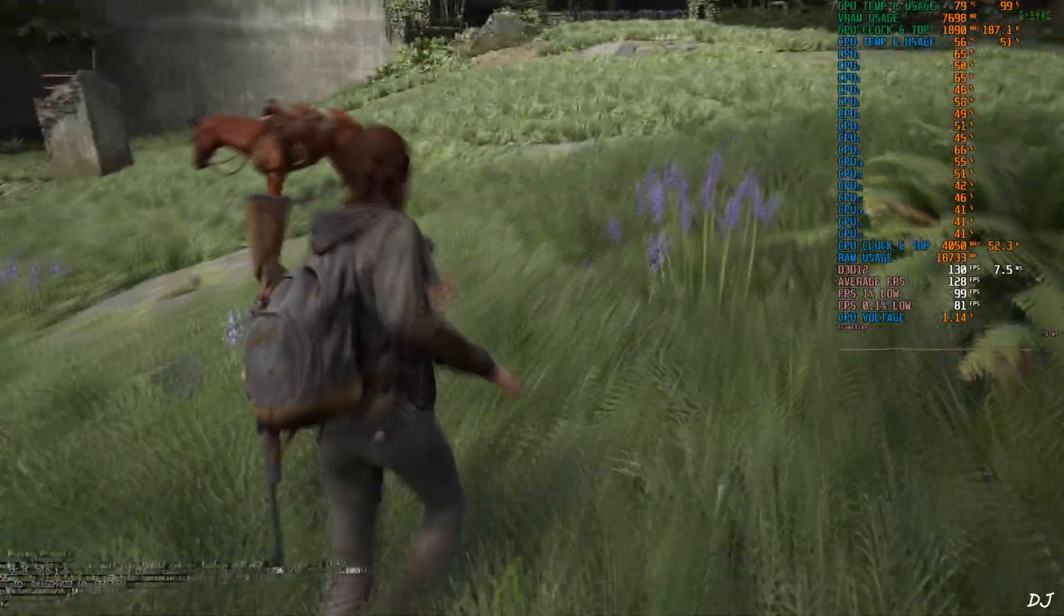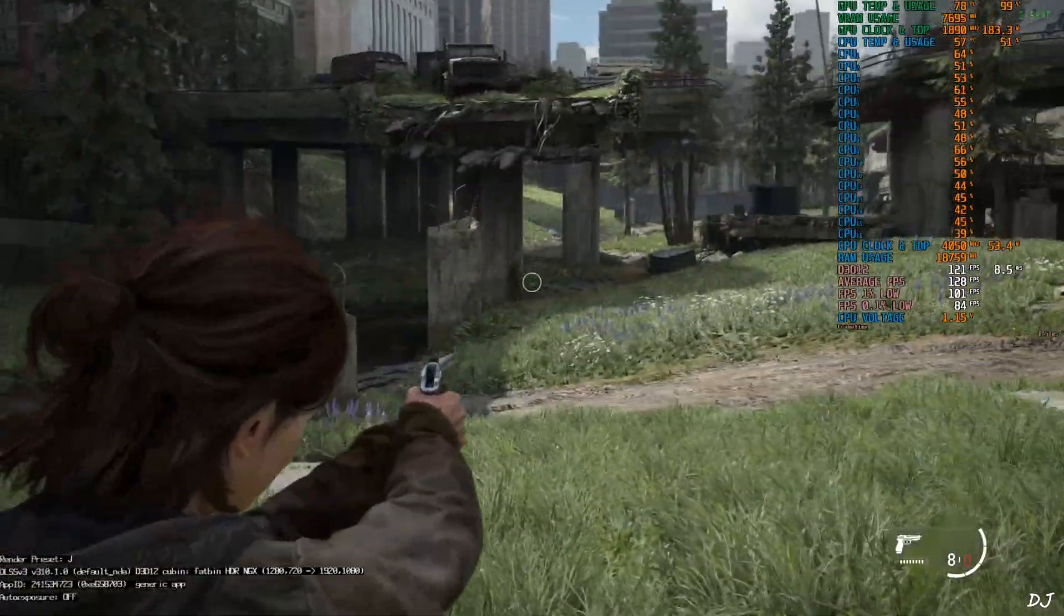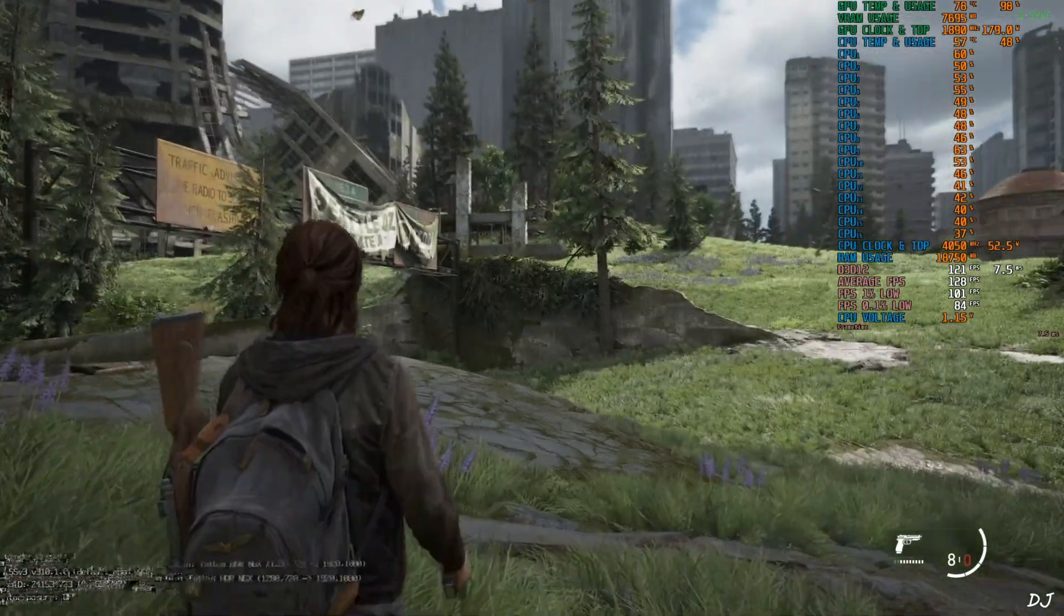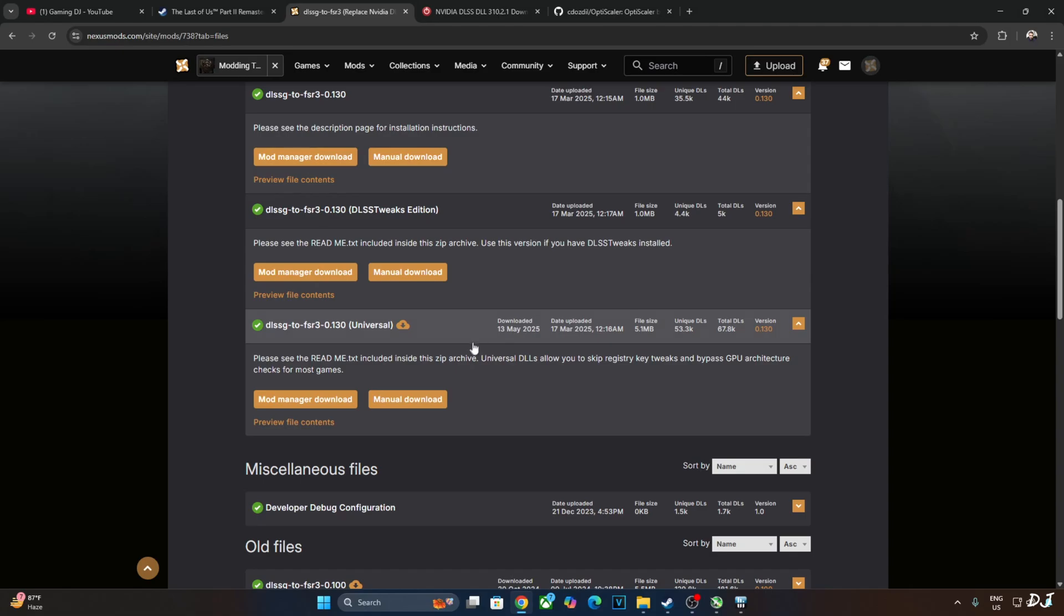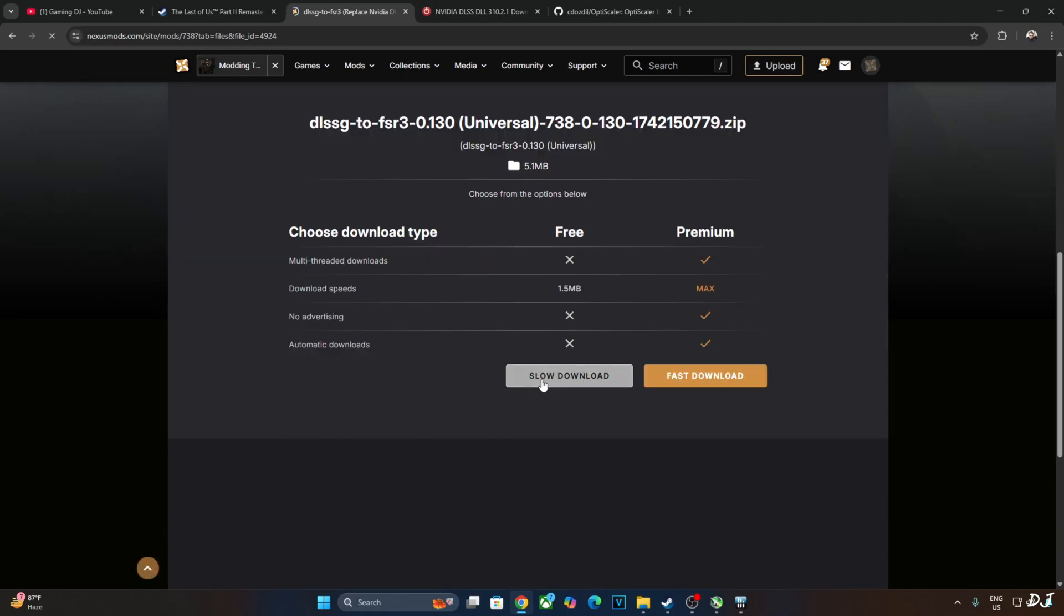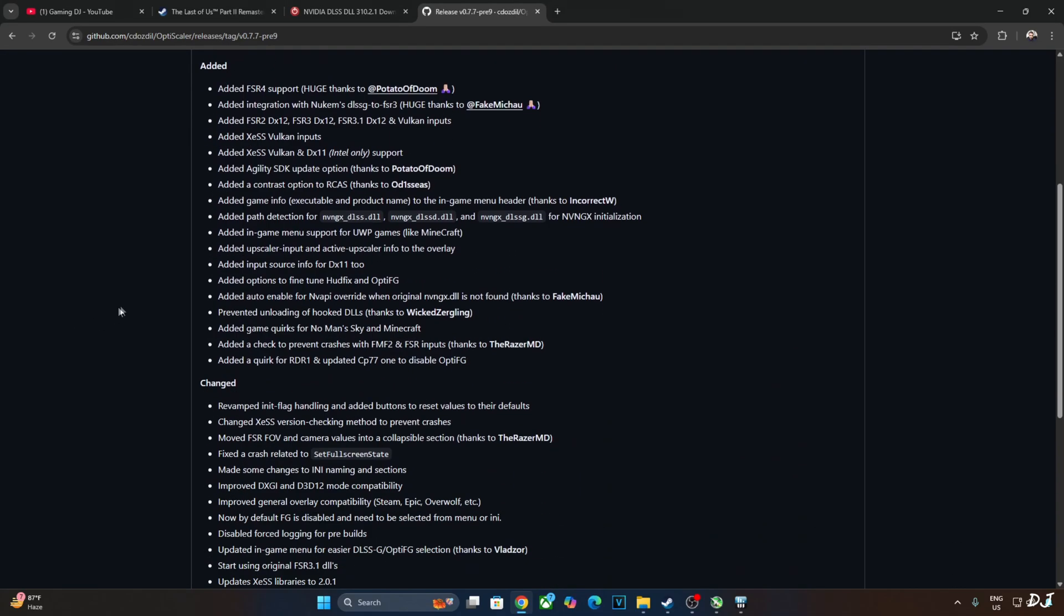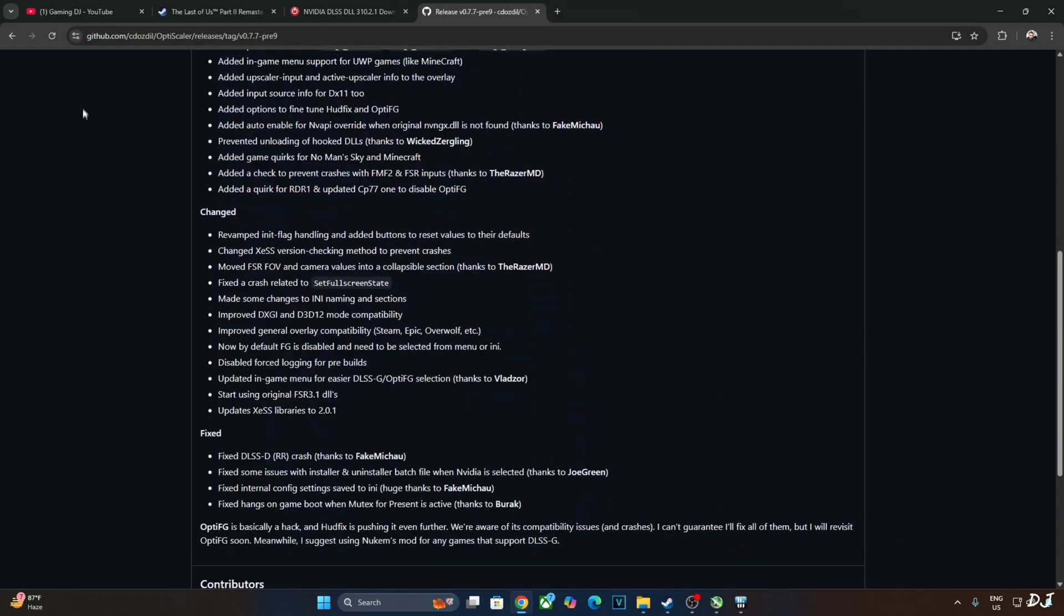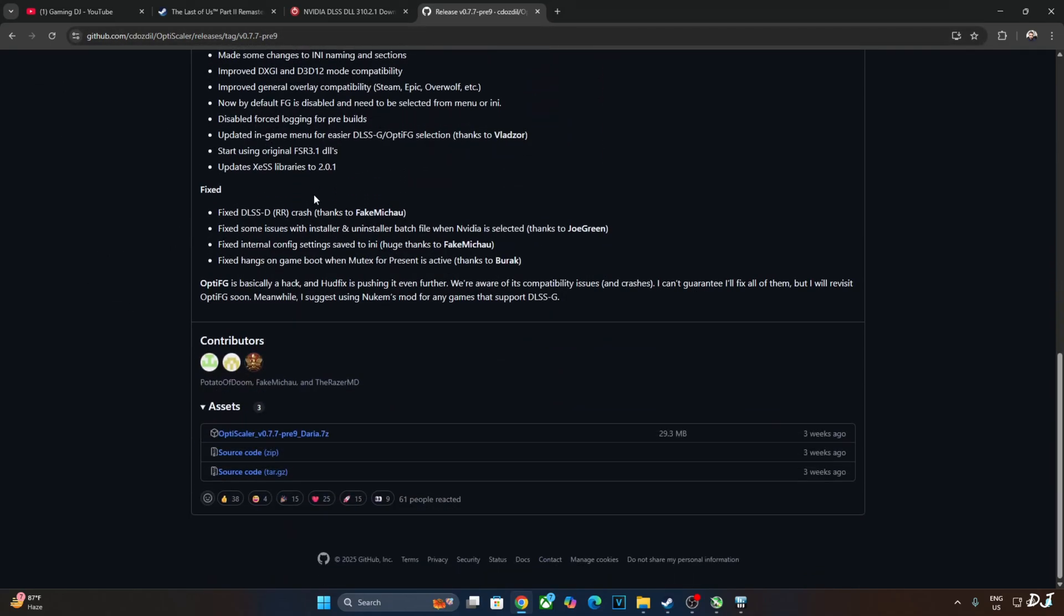Now I'll show you how to install Nukem 9's mod and also update DLSS upscaler. We'll be using build 0.130 universal version of Nukem 9's mod. Can be downloaded for free from Nexus Mods website. Just need to have a free Nexus Mods account in order to download any stuff from here. Click on manual download under universal. Click on slow download.